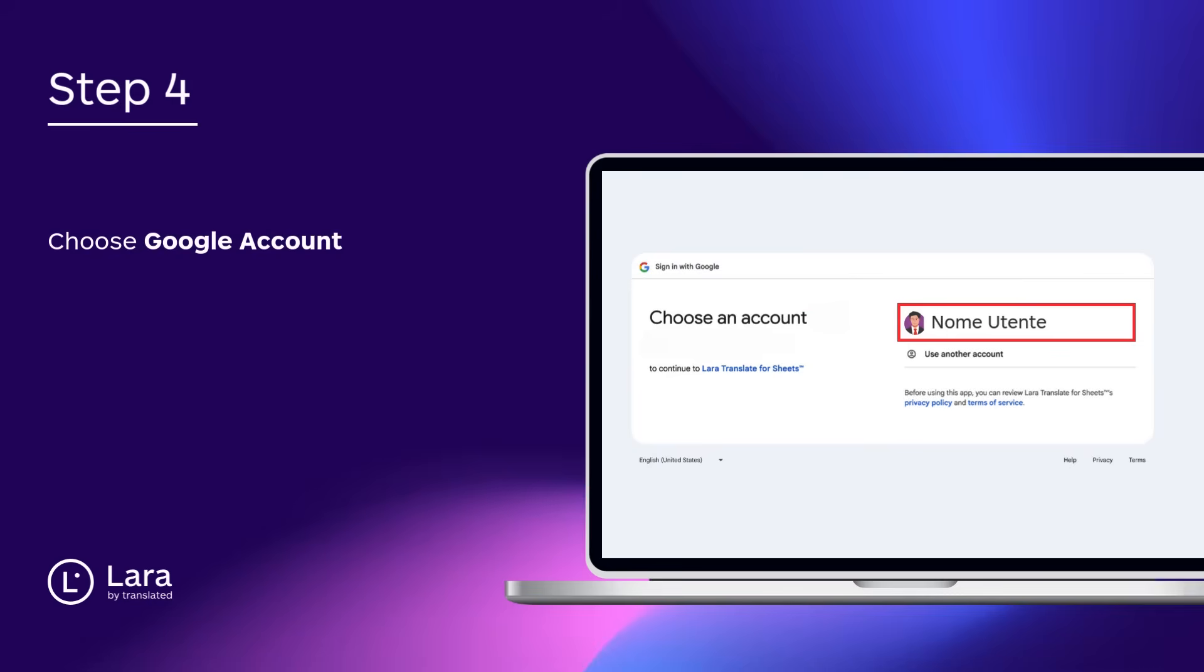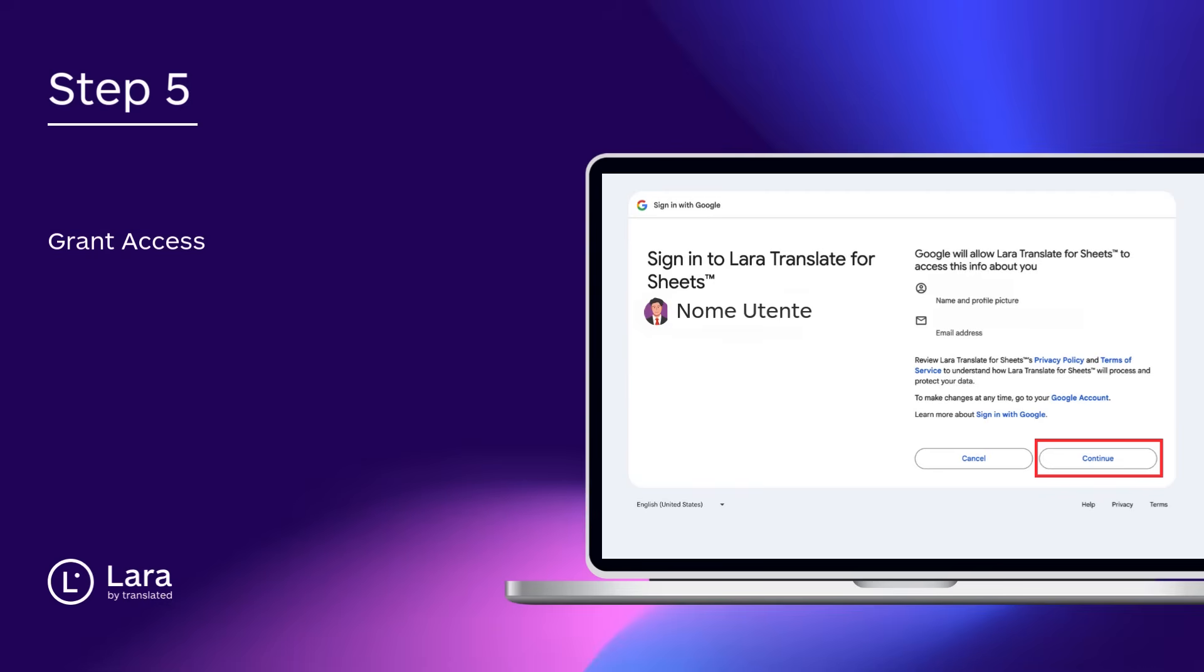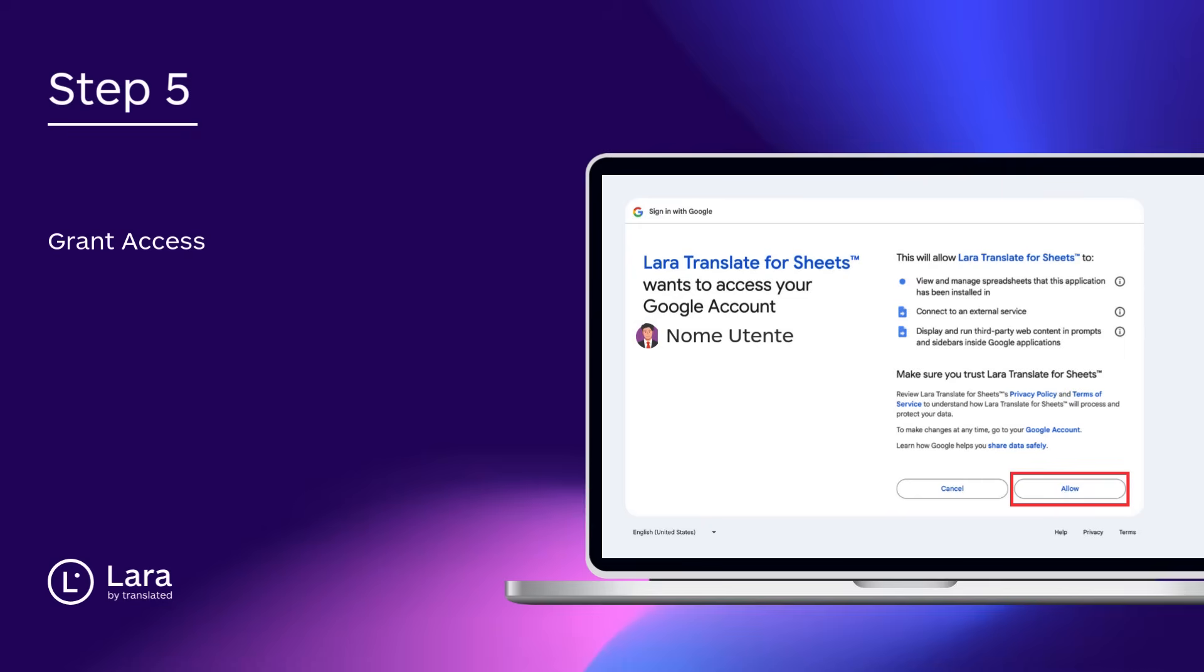Step 4. You'll be prompted to choose the Google account where you want to install Lara Translate. Step 5. Grant Lara Translate access to your account so it can integrate with your Google Sheets.